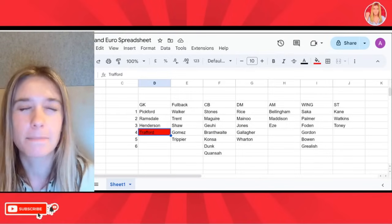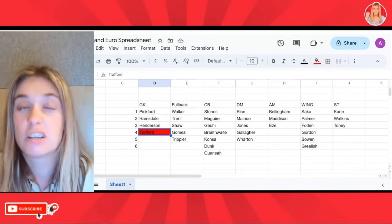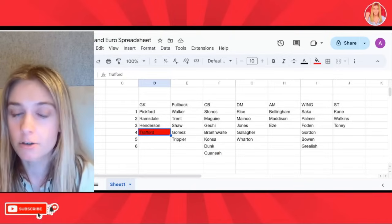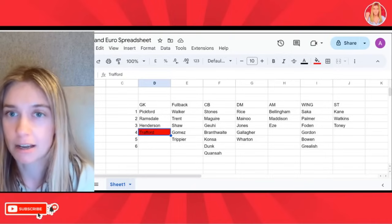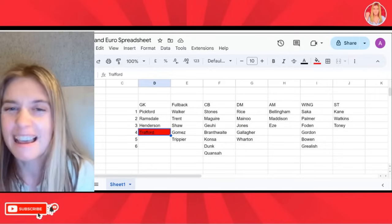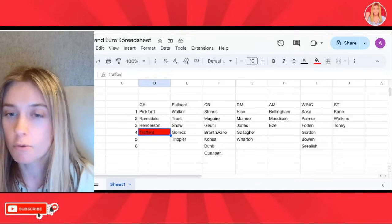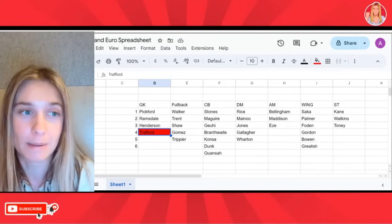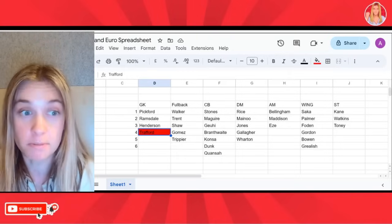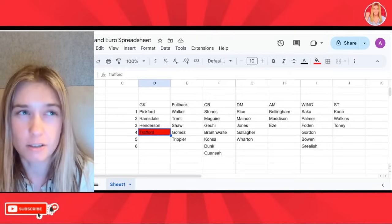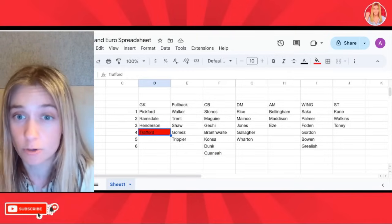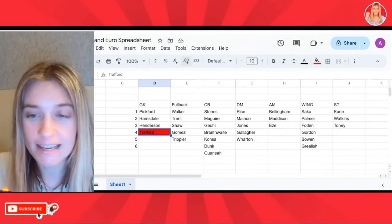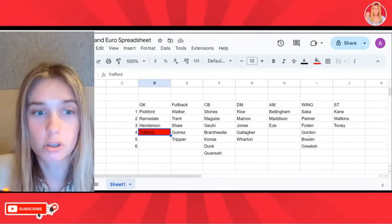I think Luke Shaw being picked, even though he hasn't played since January, is a risk from Southgate. But there's no doubt in my mind, Luke Shaw is England's best left-back. I'd like to see a Lewis Hall, a Liveramento - who's more of a right-back - be given a chance in the future. But there's no doubt in my mind that Luke Shaw is England's best left-back. He was England's arguably best player at Euro 2024, and he has fitness issues, but when he's fit, he's good. So I get taking the risk on Luke Shaw because he will start.